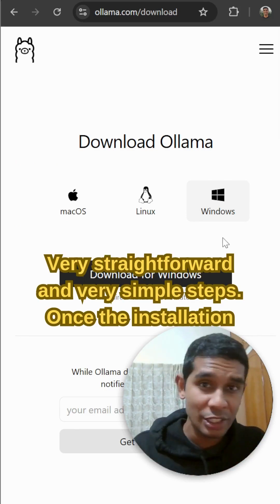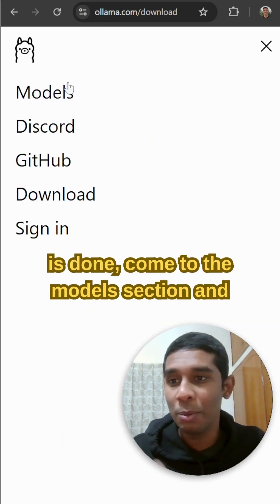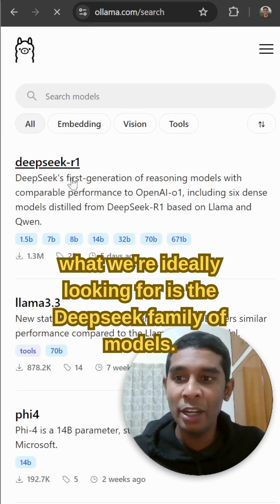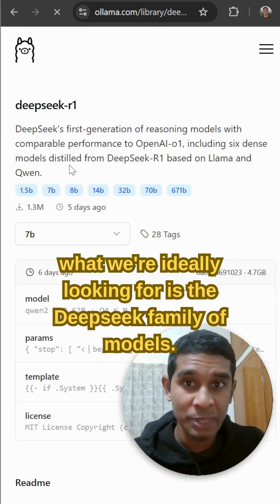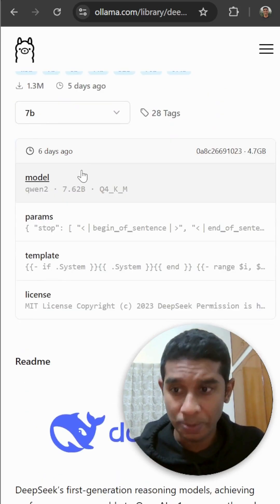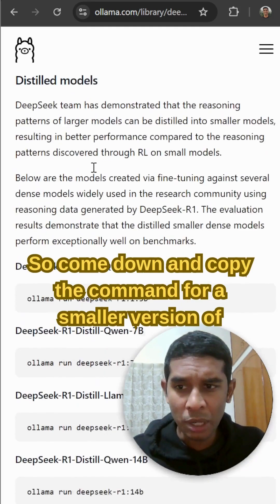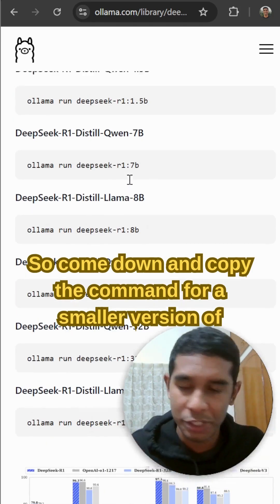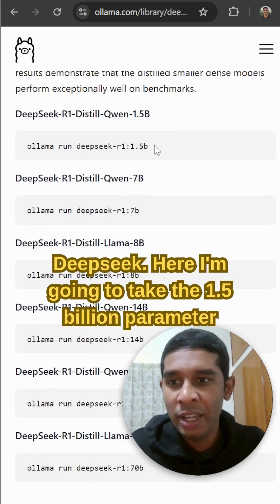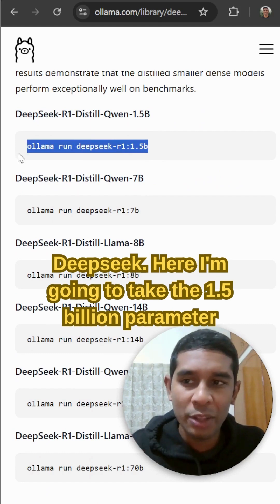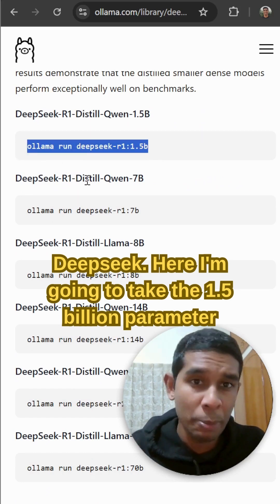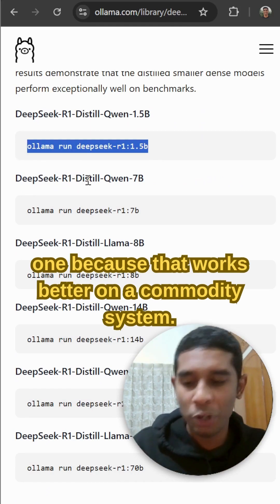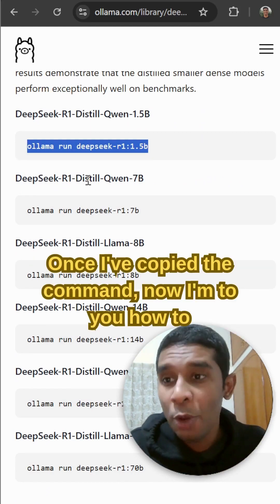Once the installation is done, come to the models section. What we're ideally looking for is the DeepSeek family of models. Come down and copy the command for a smaller version of DeepSeek — here I'm going to take the 1.5 billion parameter one, because that works better on a commodity system.